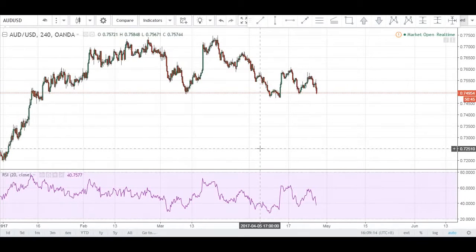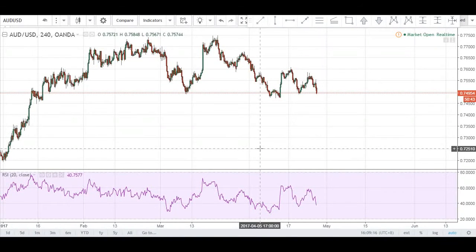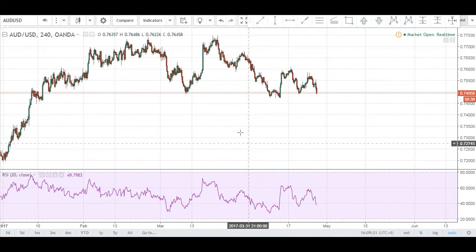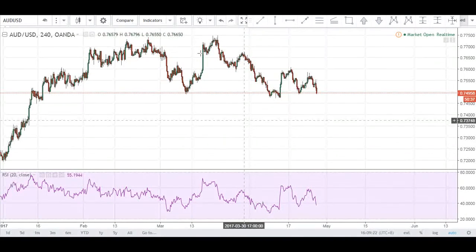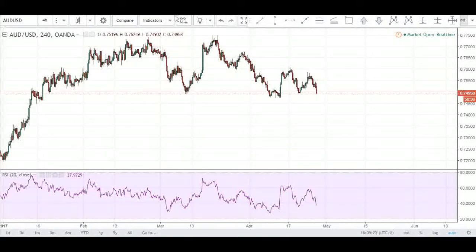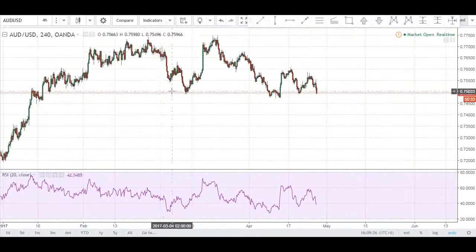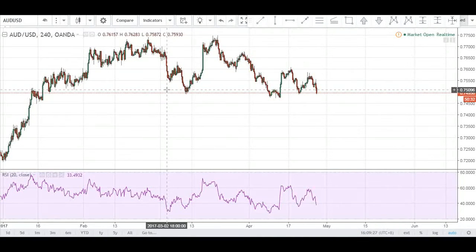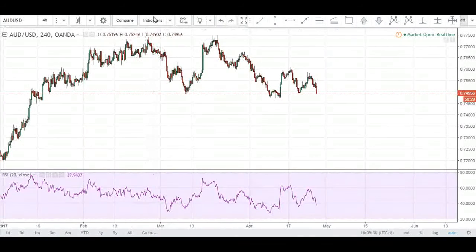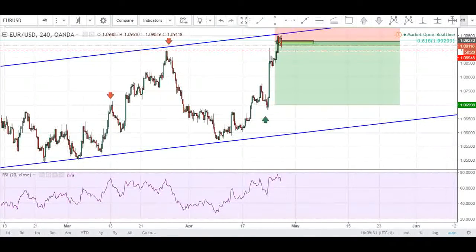What's good guys, it is Wednesday the 26th of April and I just want to welcome you to today's session of the daily market analysis. For today we'll be looking at yesterday's analysis on the EURUSD, on the GBPUSD, and additionally we'll also be looking at the AUDUSD 4-hour chart. So let's start off with the EURUSD.